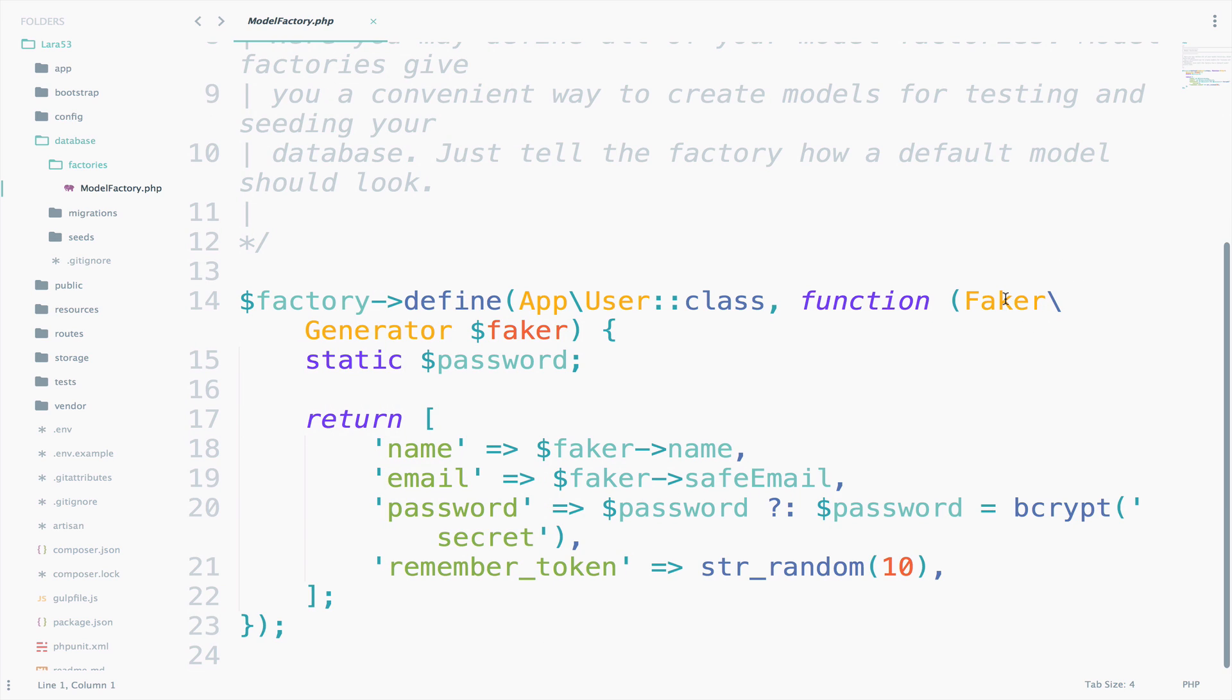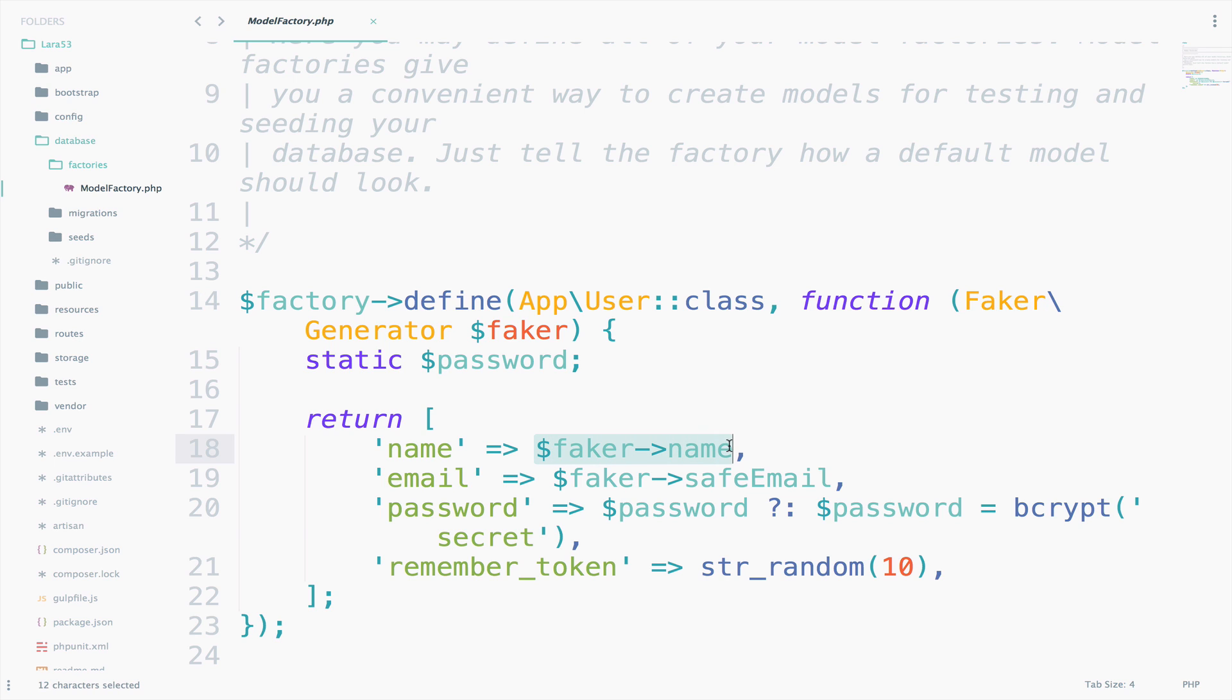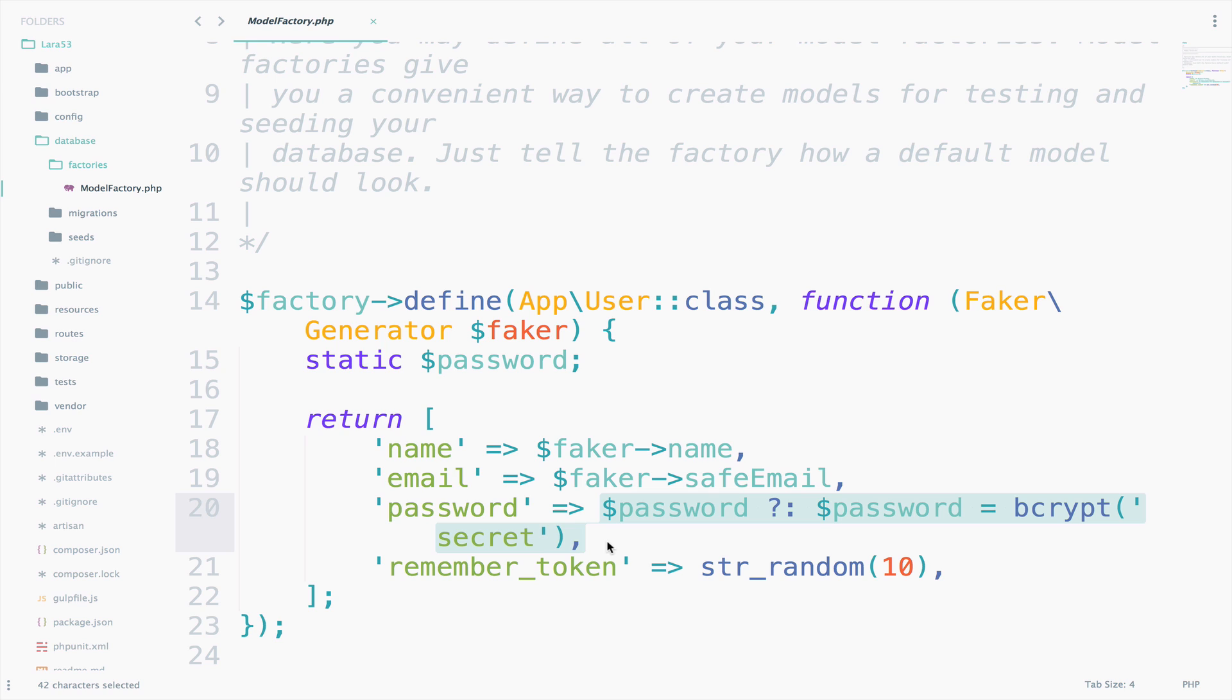First of all, we are using faker. Faker is a package that will create random stuff for us. For example, here it creates a random name, a random email. However, the password will be always secret, except if you change that.